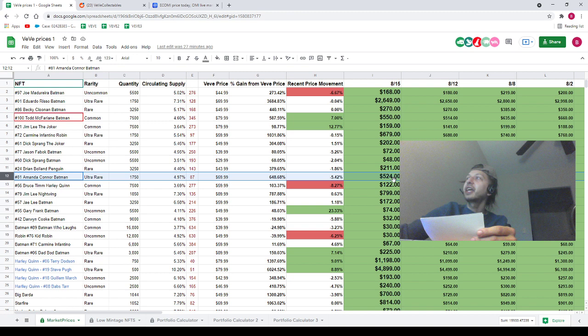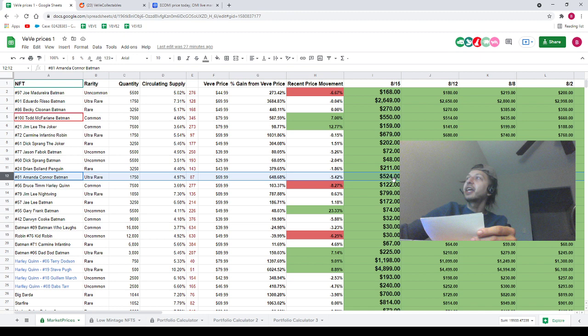Next we've got Gary Frank Batman which is on the spreadsheet at $74, currently going for $60. Huge move to the downside for all those NFTs. We do have one NFT moving to the upside which is going to be Babs Tarr on the spreadsheet at $240, currently going for $272. We've also got another NFT that's moving to the upside here which is going to be Big Barda on the spreadsheet at $700, currently going for $729, $29 move to the upside. Next we've got Uncommon Dragon Girl on the spreadsheet at $120, currently going for $110, so dropping $10 more.